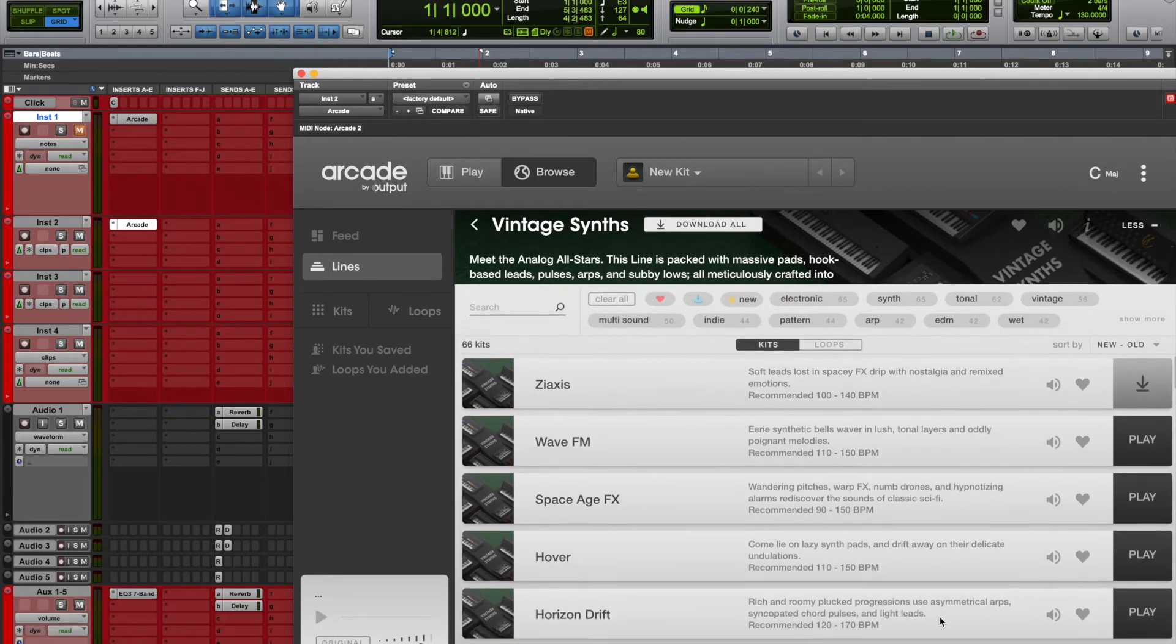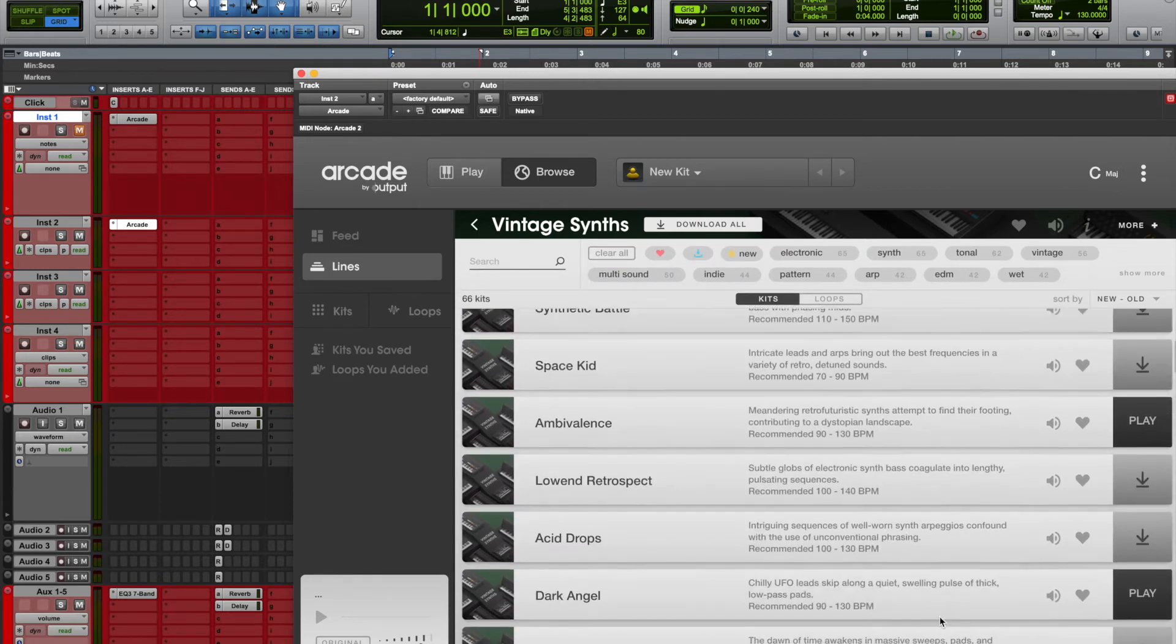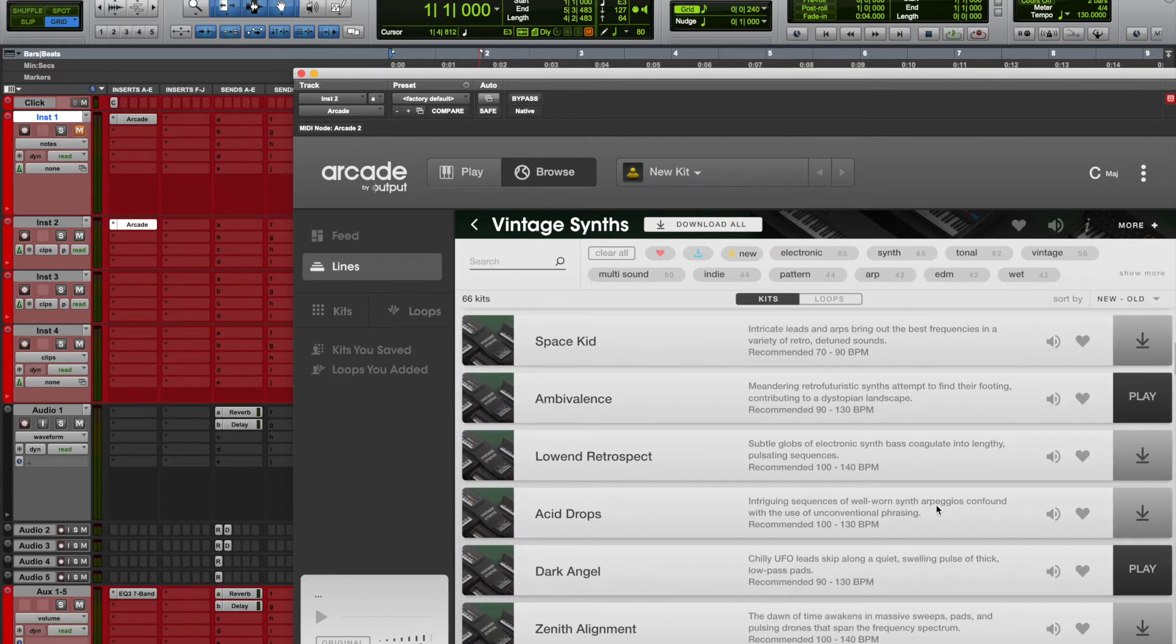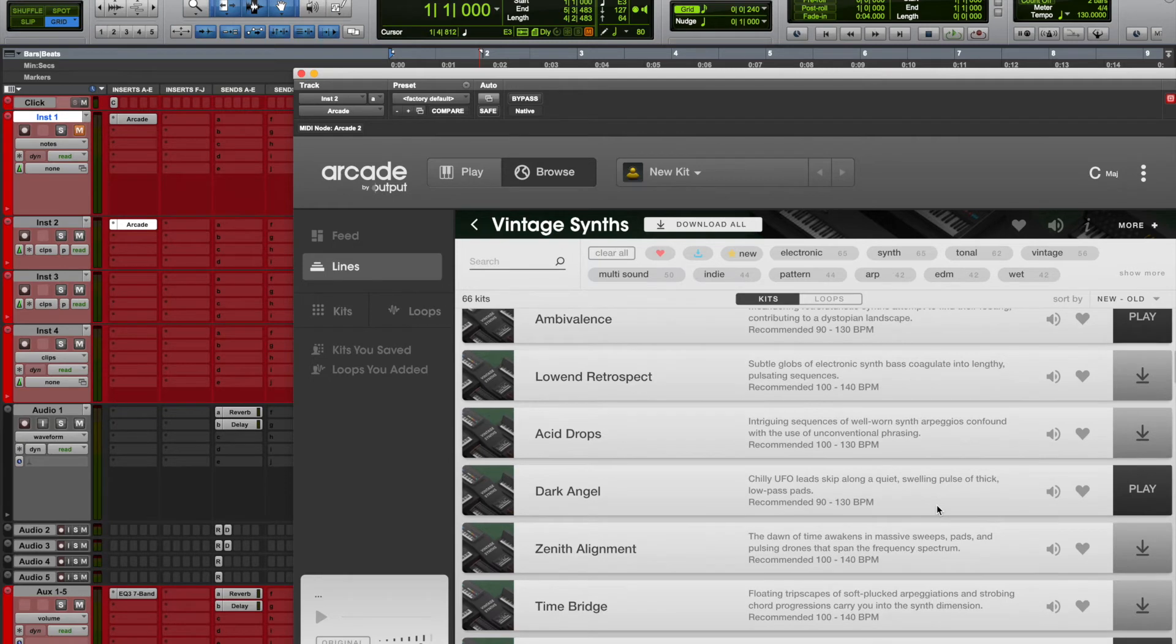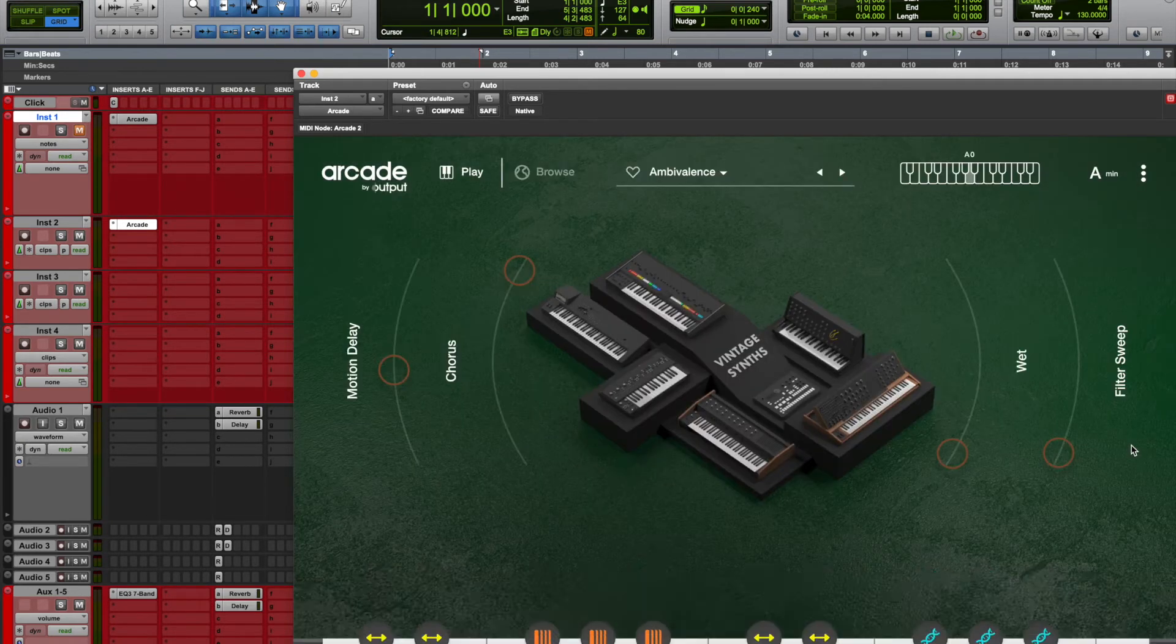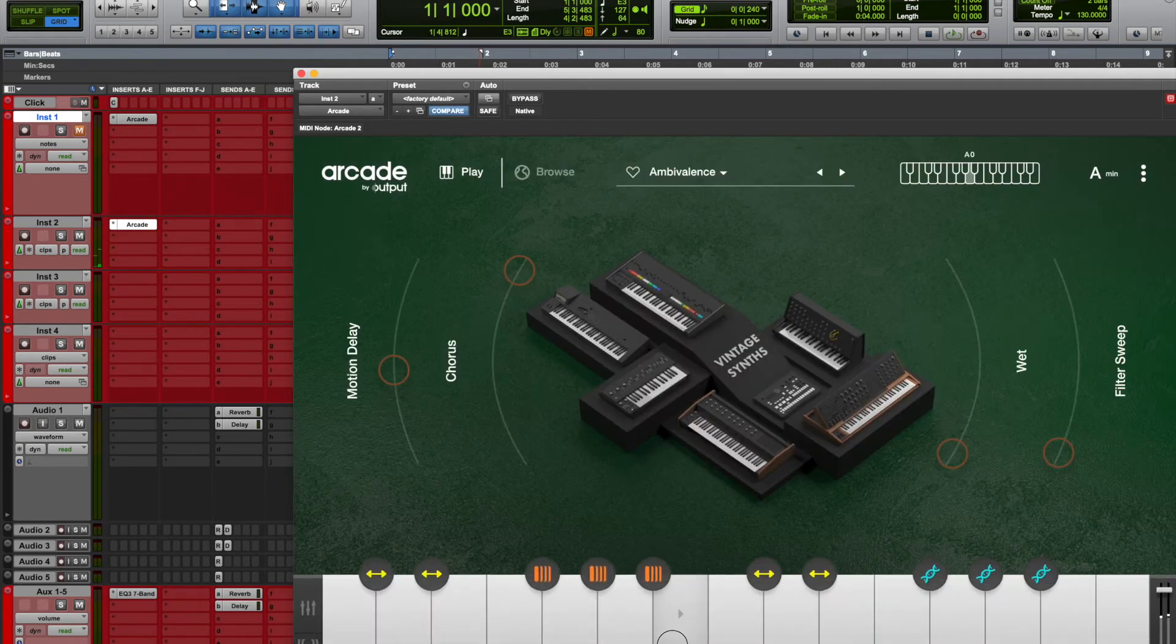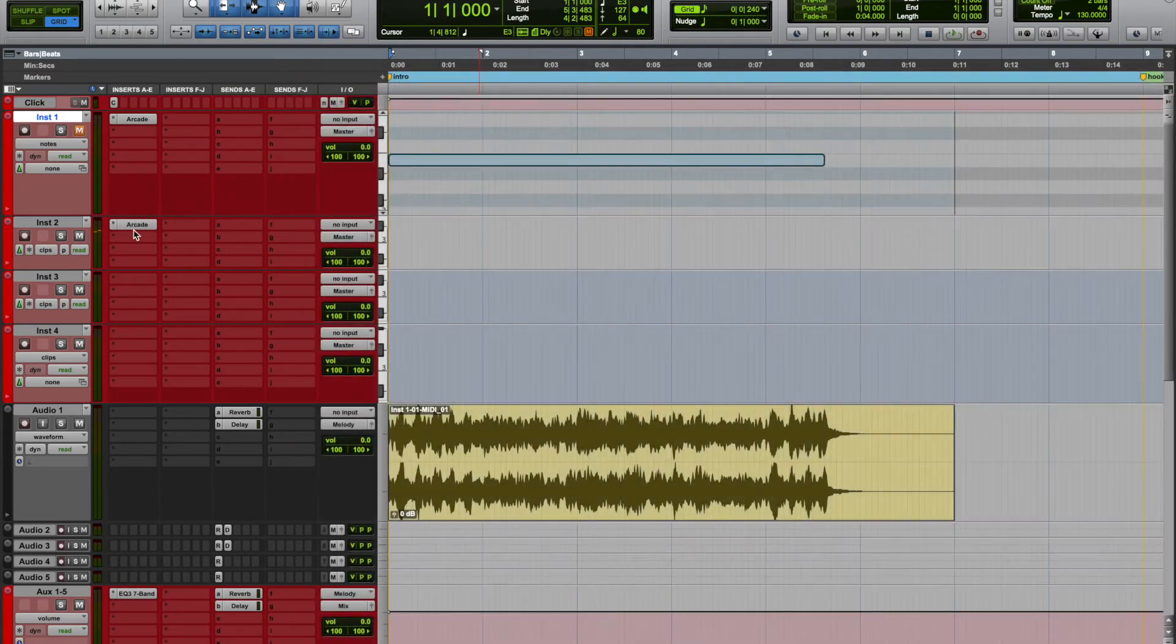Alright, so we downloaded, I really don't even remember which one it was, but I guess it doesn't matter. Let's go to Ambivalence. Okay, so let's say you want to record that.